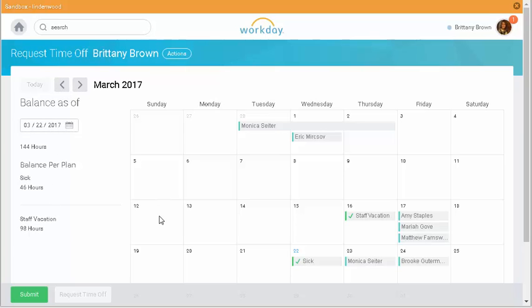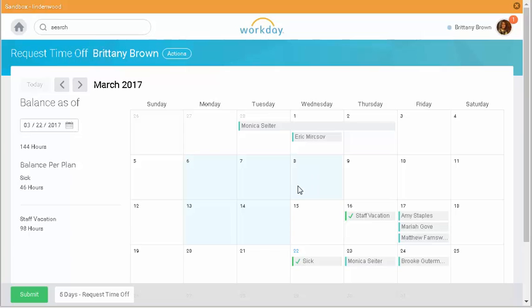I can select dates individually or click and drag to select multiple days. If I need to deselect dates, I simply click those days again.